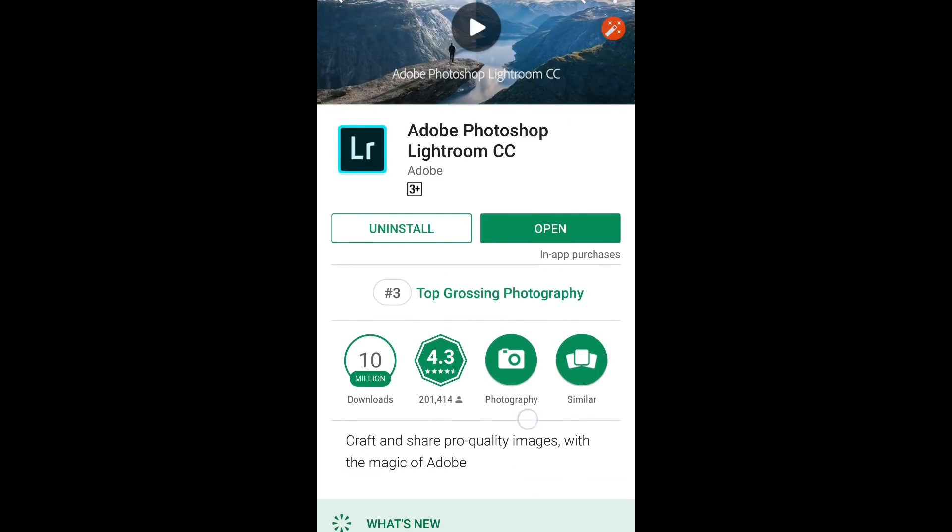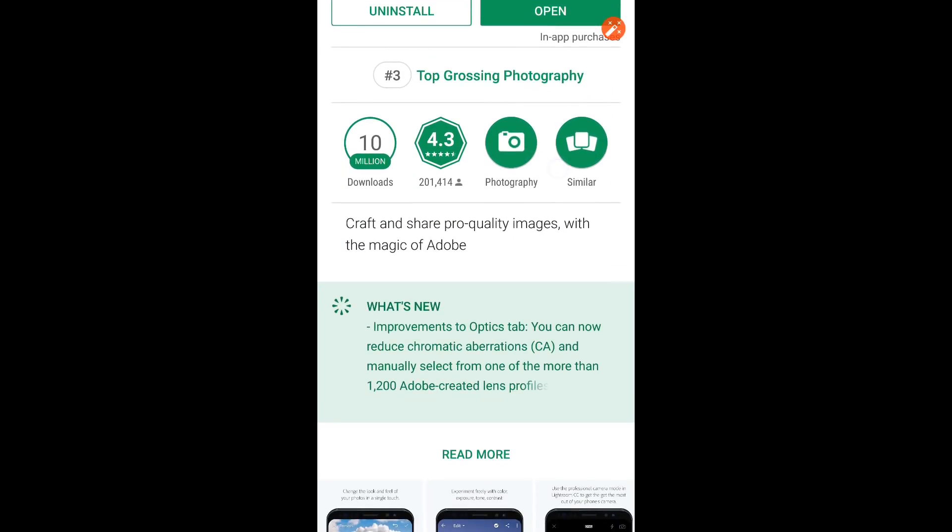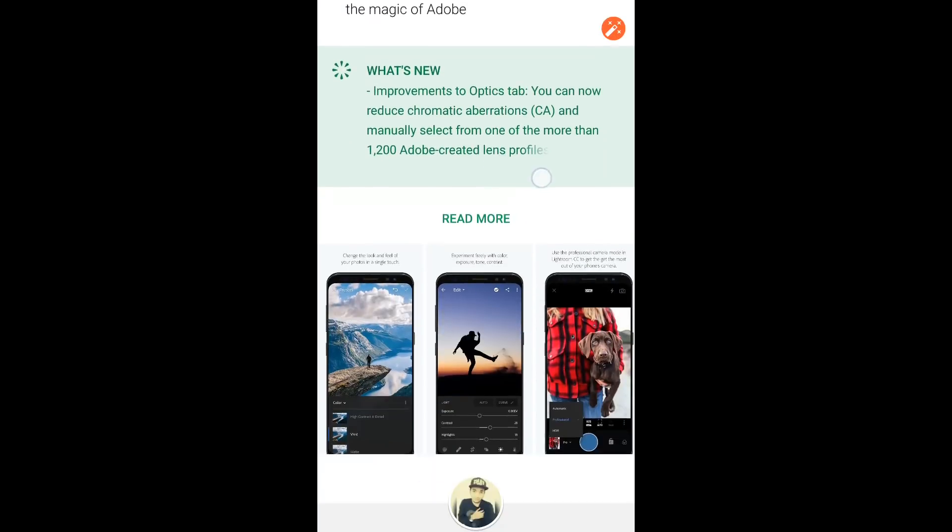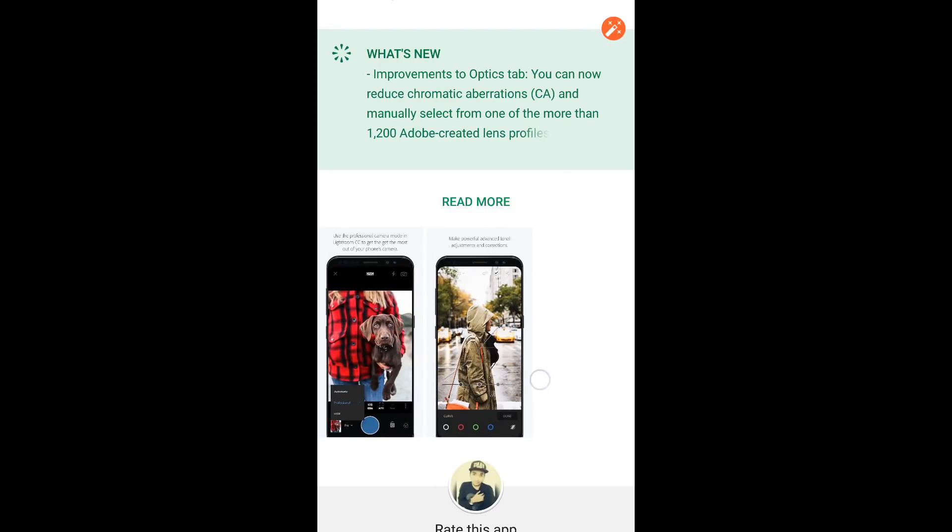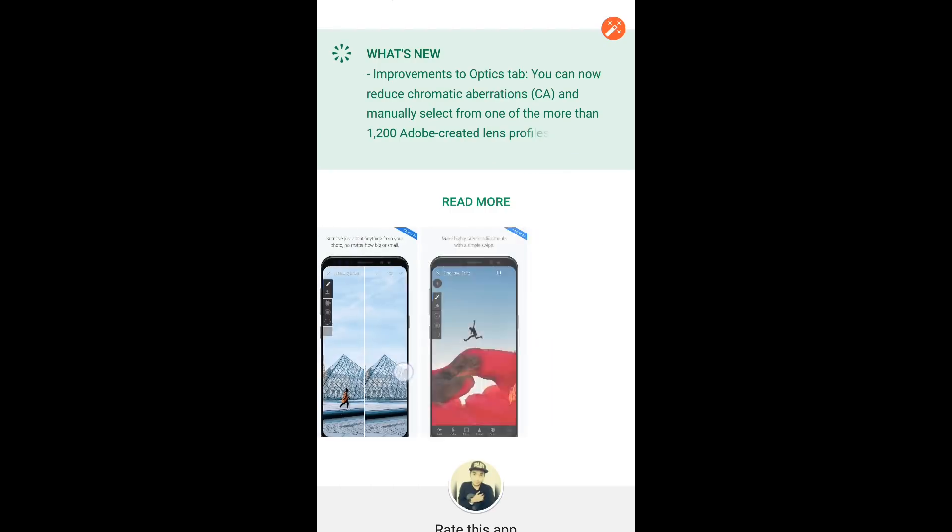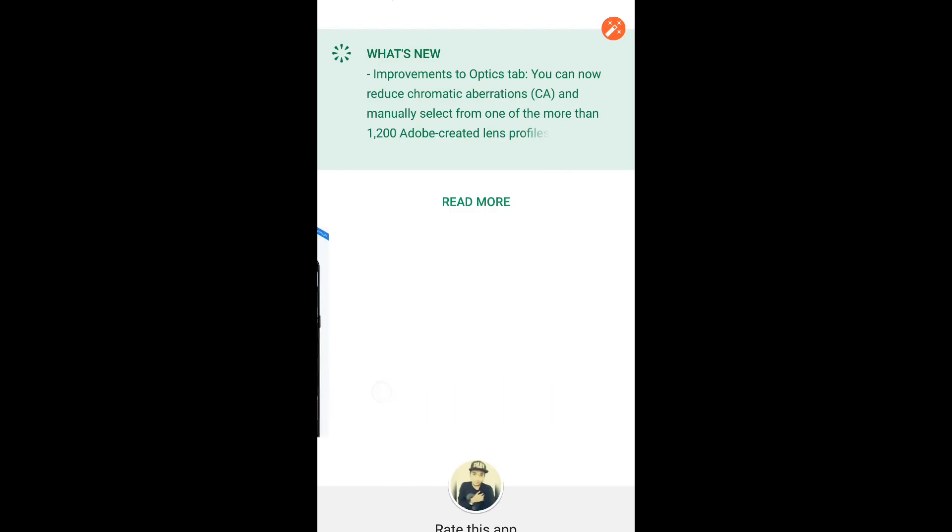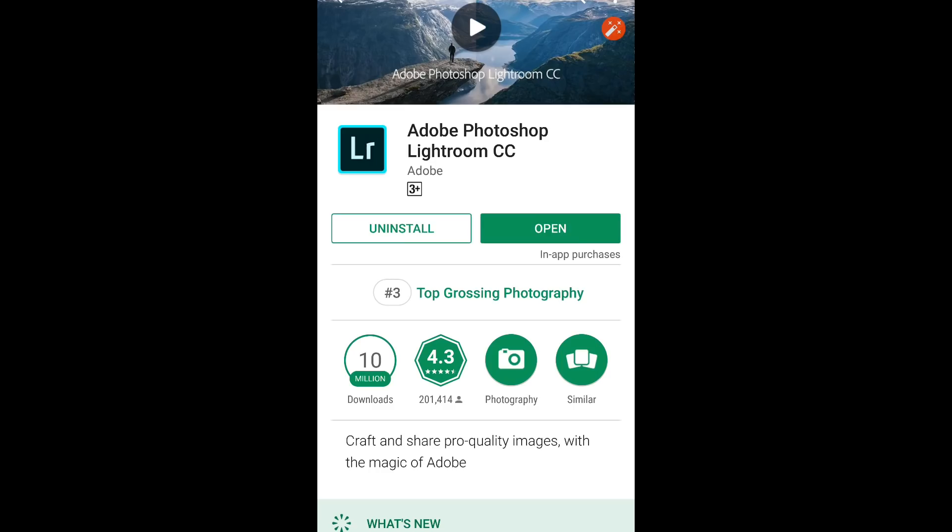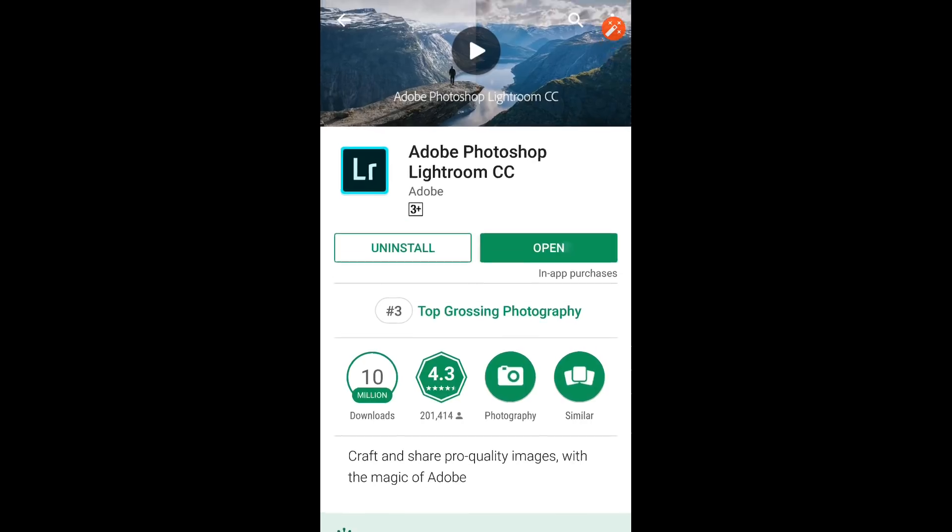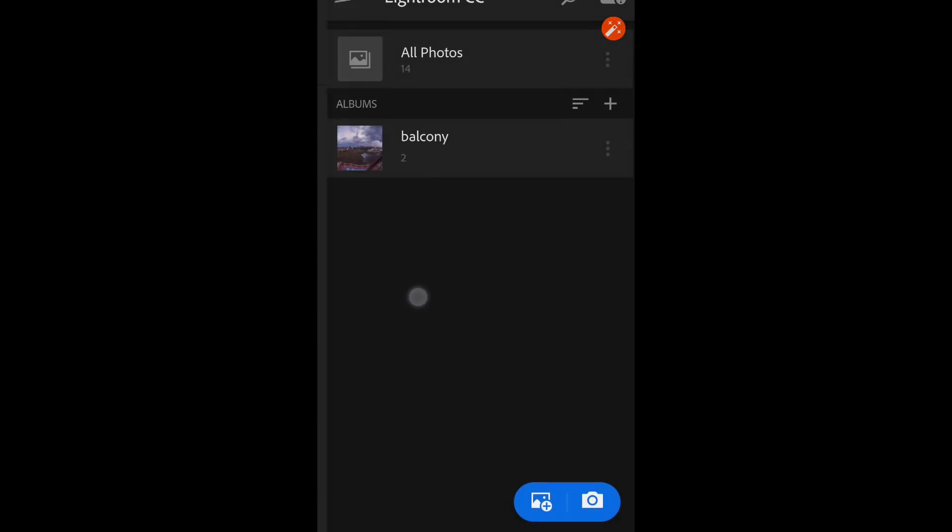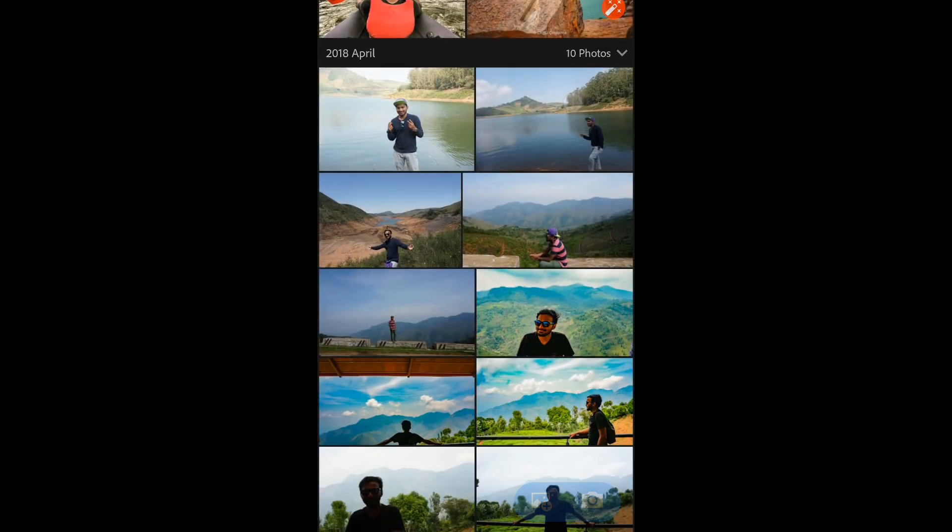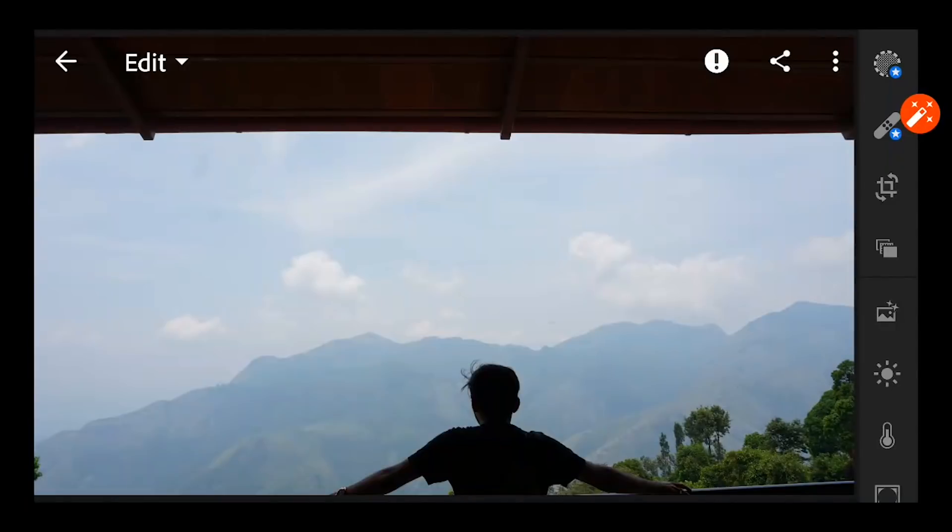In this app called Adobe Lightroom CC for smartphones. You can download this app for free on the Play Store, the link is already in the description. So without getting much delayed, let's get started.